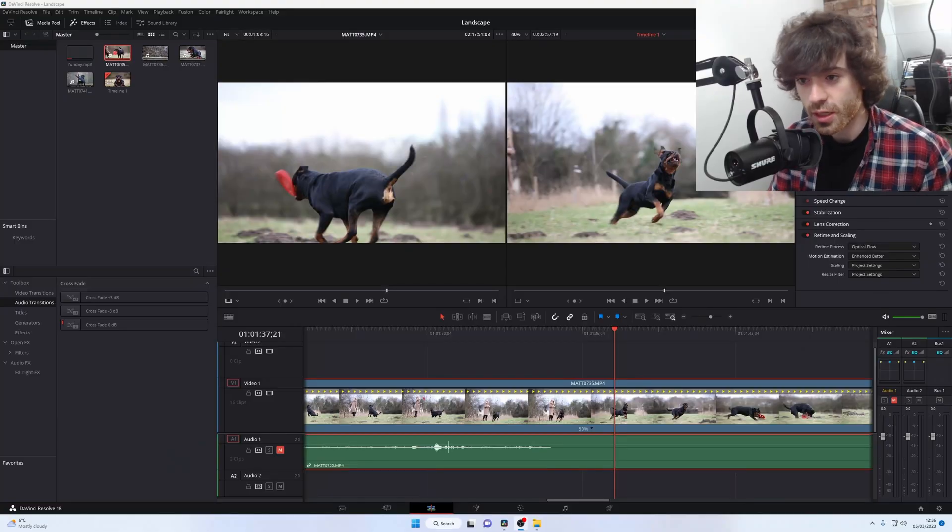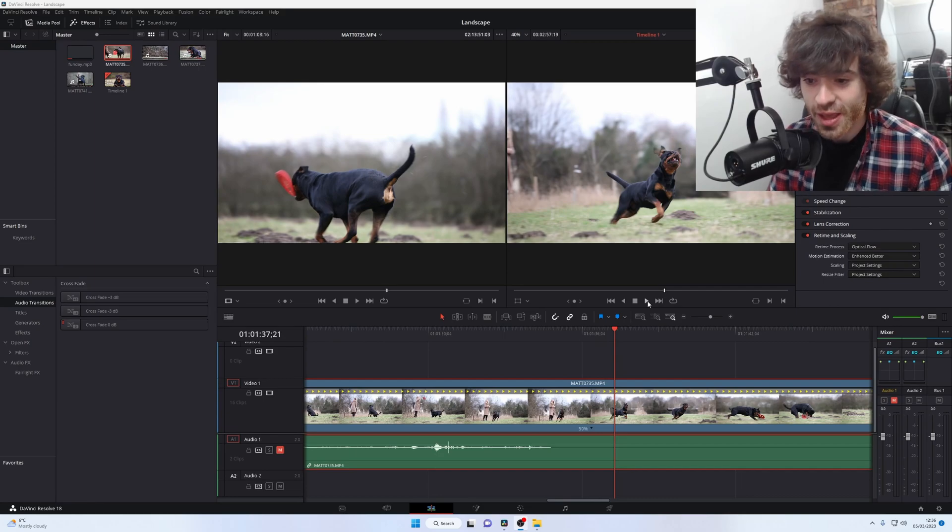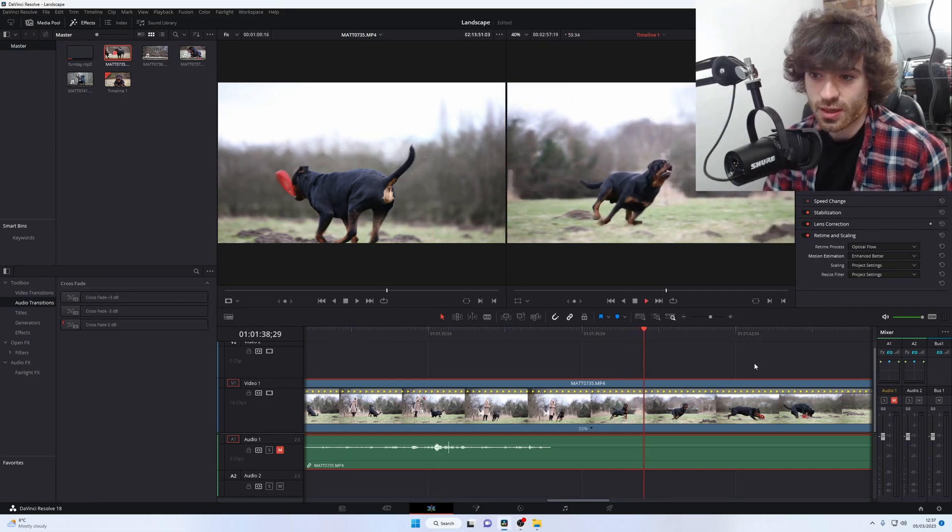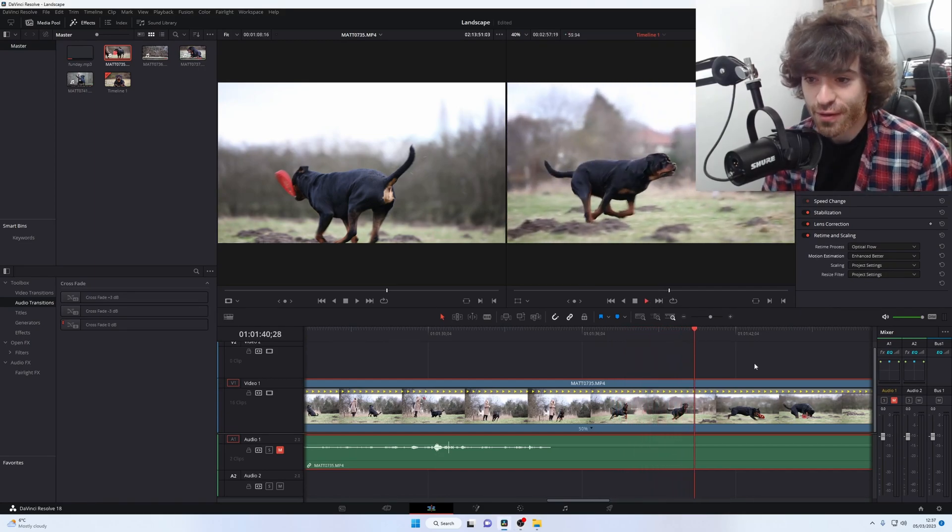But there are going to be times when, if your footage is moving really fast or your subject is moving really fast, that it's not going to work so well. And this is an example of that. Take a look at this clip of Prince running here. Prince is my dog, by the way. This is him moving very fast.